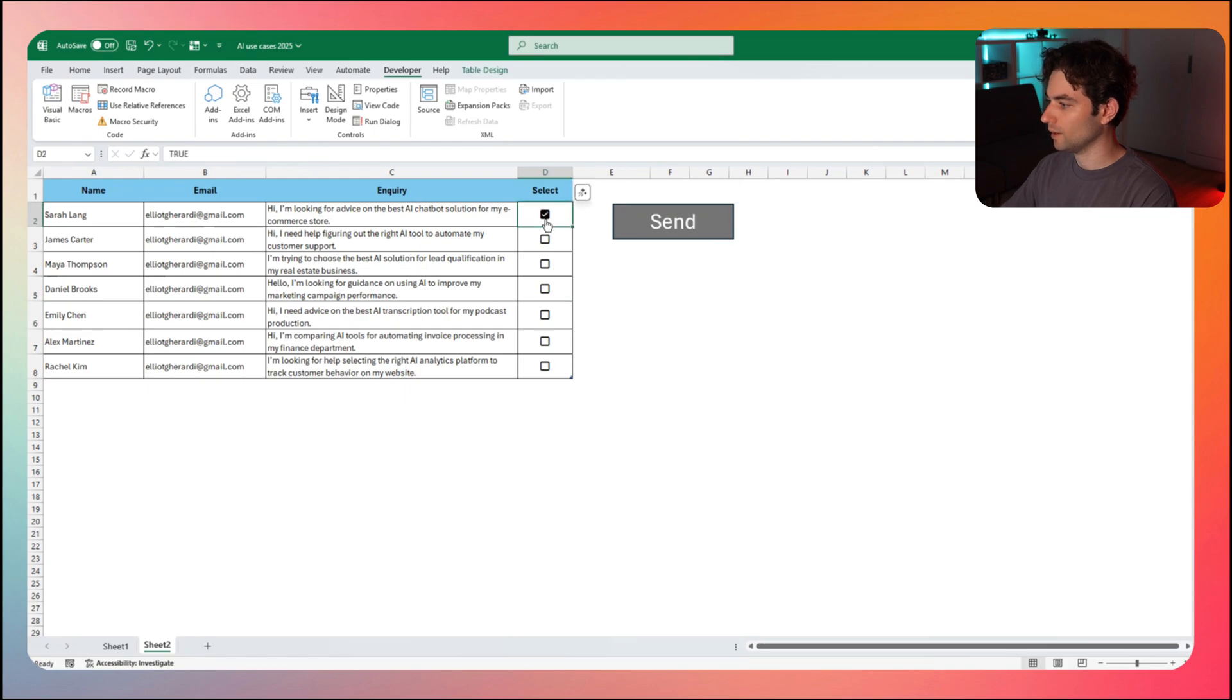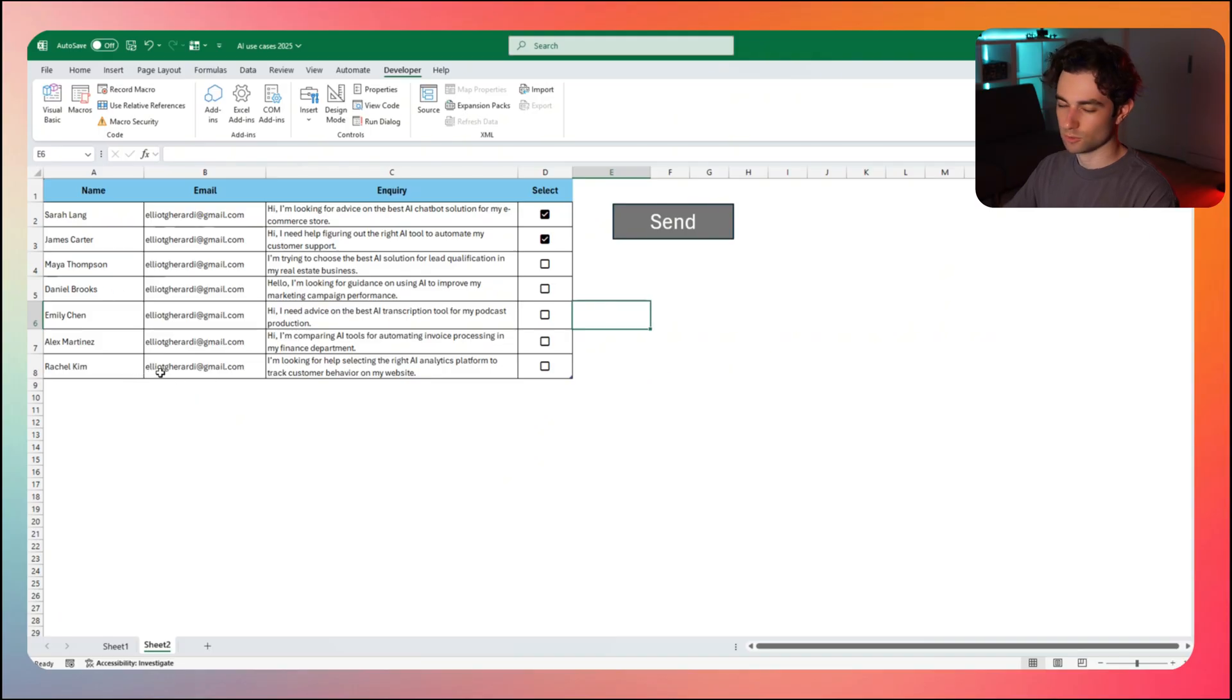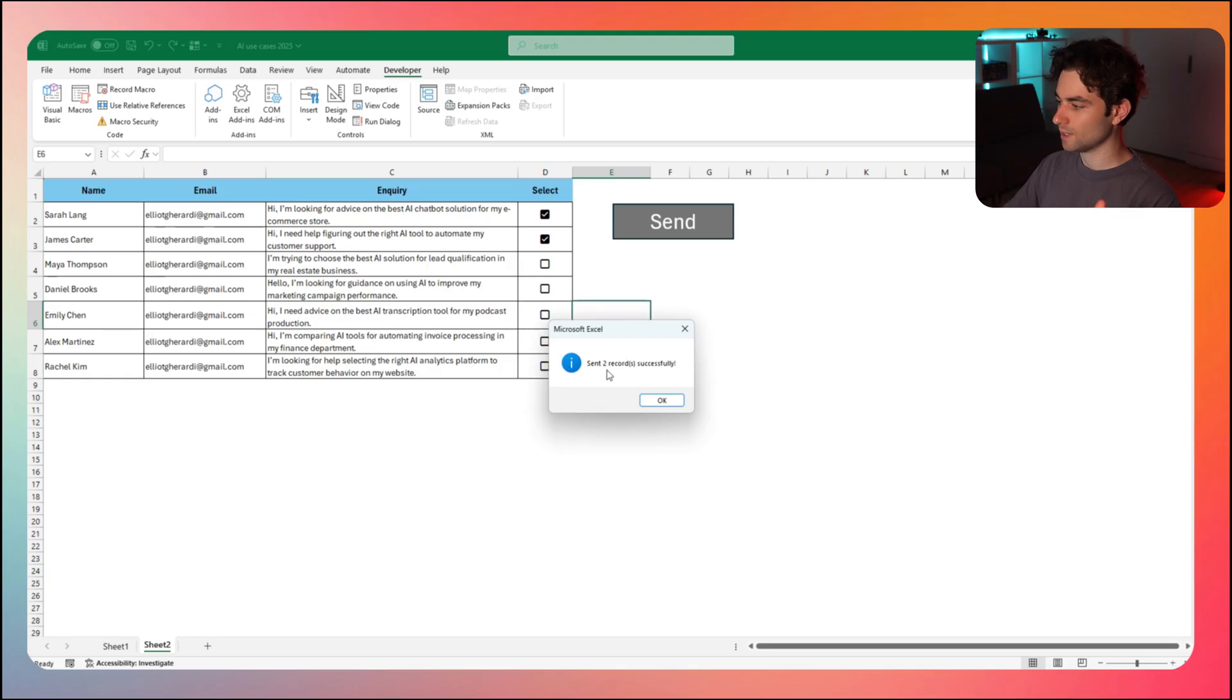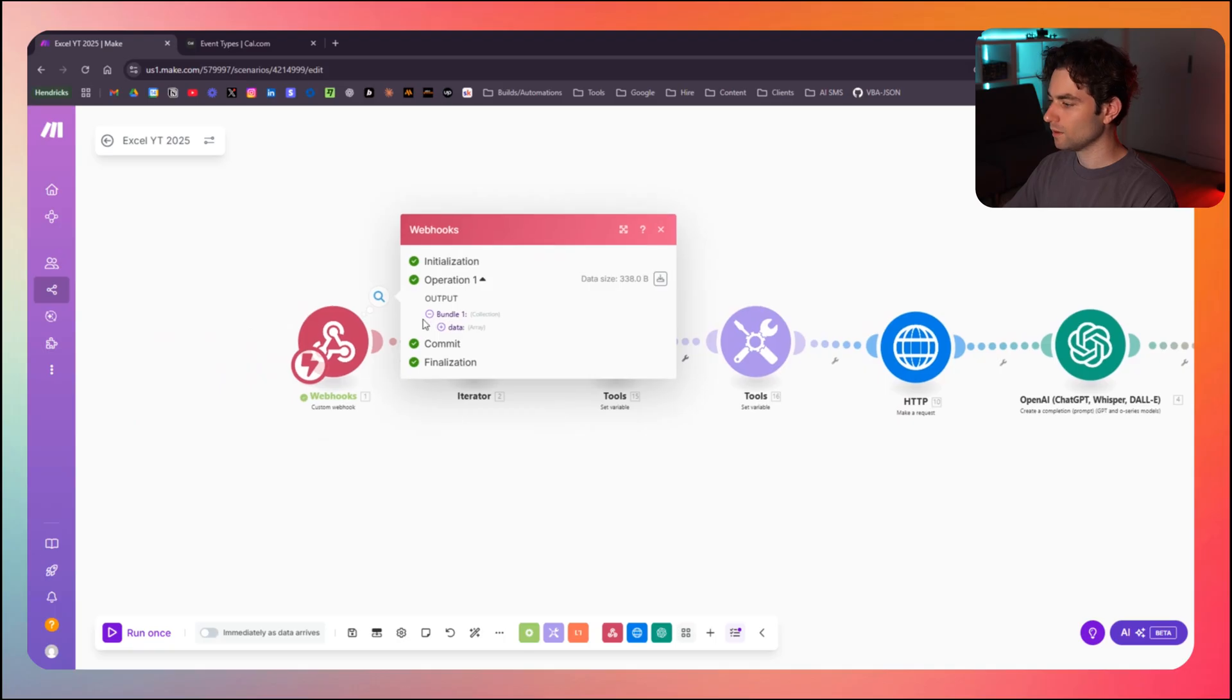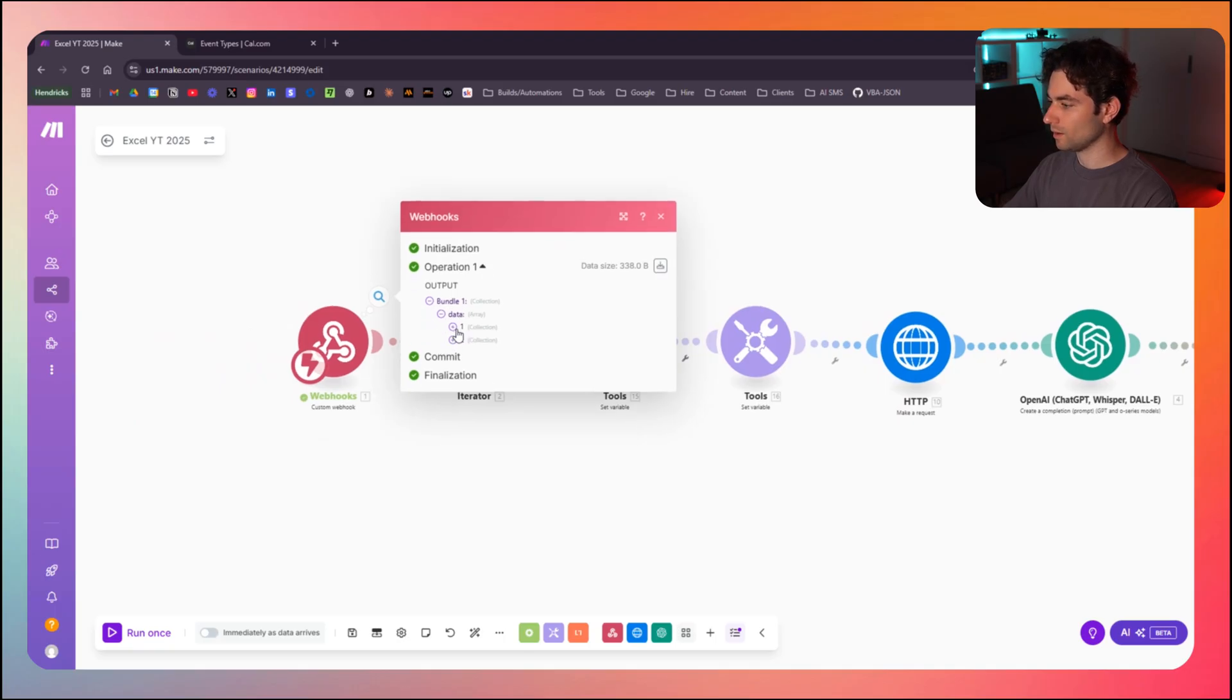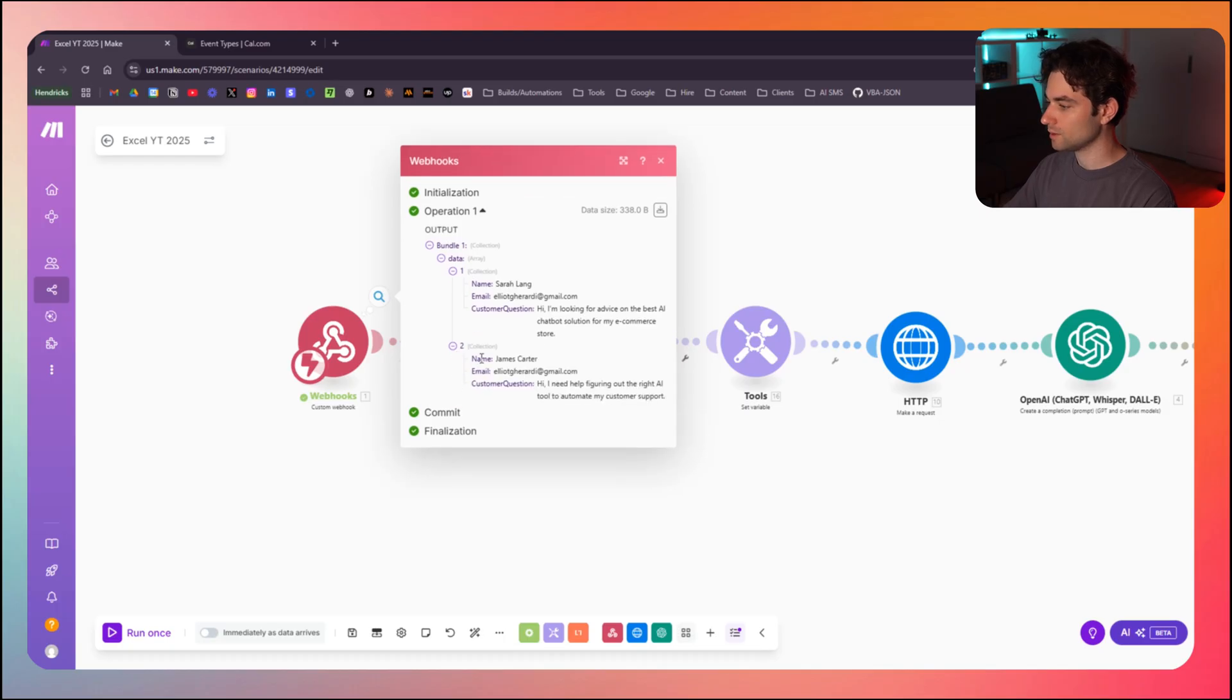Here's the make.com scenario. You'll be able to import this. You just go to the three lines here, click on import blueprint right here, and you'll have this entire scenario. So the first thing here is to get that web hook URL. So you just configure the web hook, copy address to clipboard, and that's what you're going to want to paste into the actual code here. Now, if I actually right click and run this module only, and I go to Excel, I go ahead and select maybe these two values and click on send, it's going to say send to records successfully.